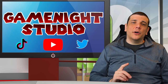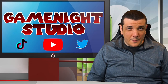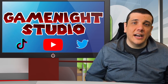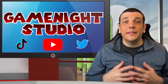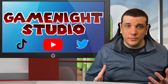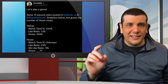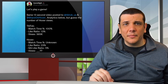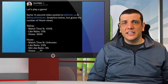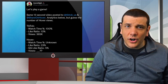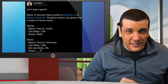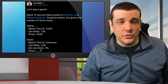This video was sparked from a tweet I made comparing a video I posted to TikTok and Hover and the engagement it received on both platforms. Let's play a game! The same 13-second video was posted to TikTok and Hover — analytics below — so guess the number of Hover views.